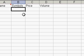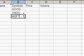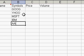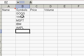I'm just going to put in five stocks, and it needs to be capitalized — otherwise it won't read it right. So I'm just going to have Google, Yahoo, Microsoft, IBM, and Apple, all in caps.